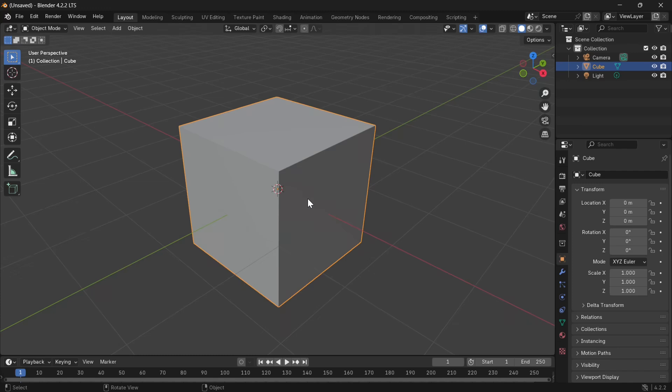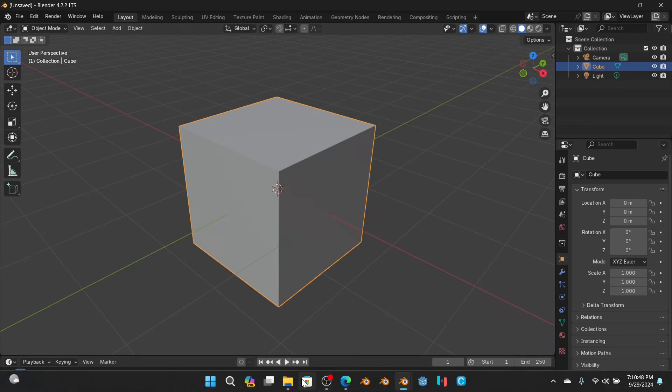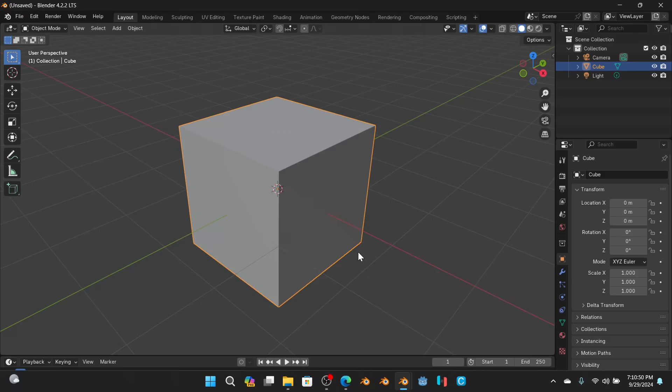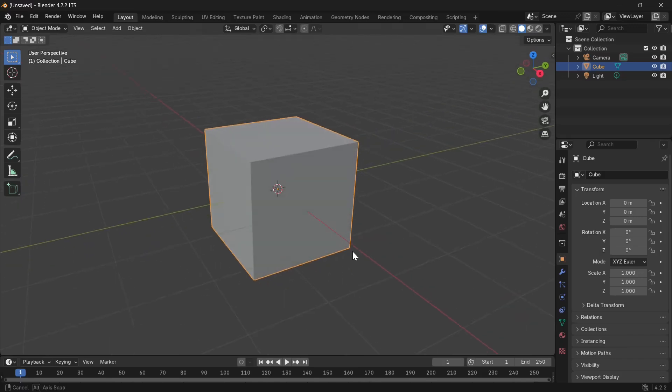If you're going to be running Blender on a lower version, which is 3.3 and higher, you will need to get Geomeasure 0.1 to 1.7. Geomeasure 0.1 to 1.7 supports Blender 3.3 and higher. I'm going to be showing you Geomeasure 2.0.